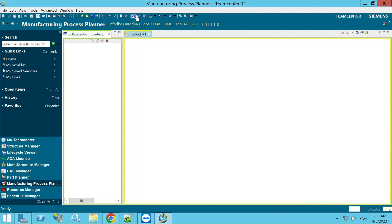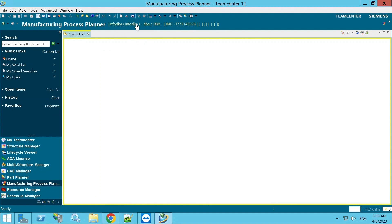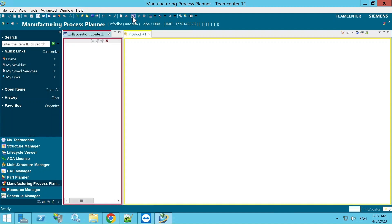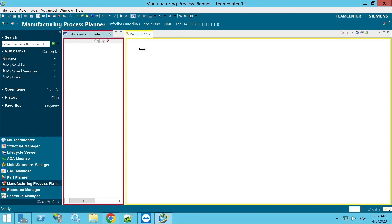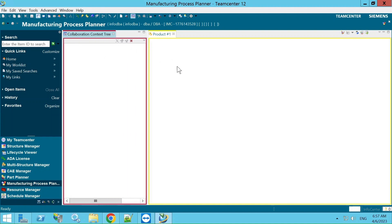This area is called the Collaboration Context Tree. I've already opened it — when you click Open Collaboration Context Tree, this window appears. Whenever we open any CC, it contains the related BOMs like MBOM, BOP, and BOE, which all appear here. That is why it is very important to open the Collaboration Context Tree.